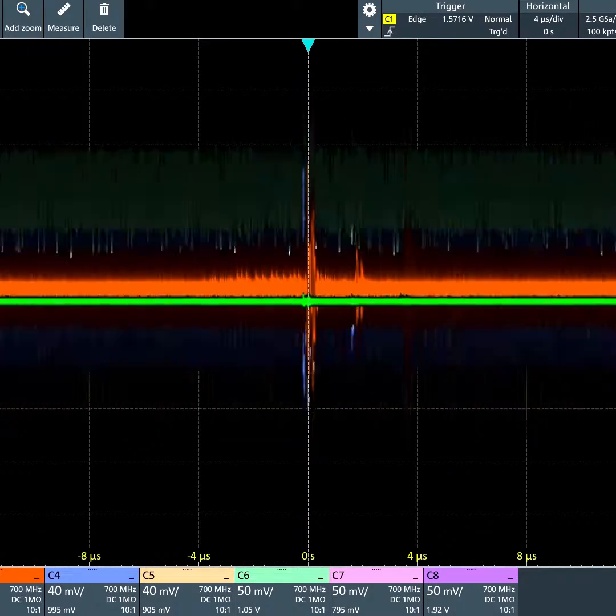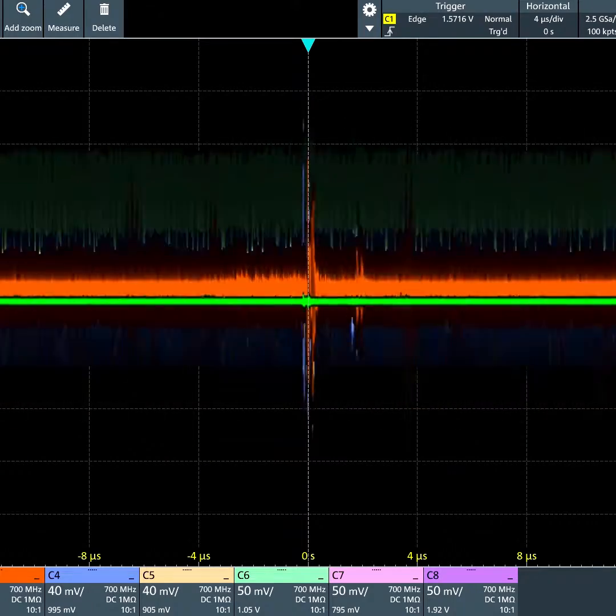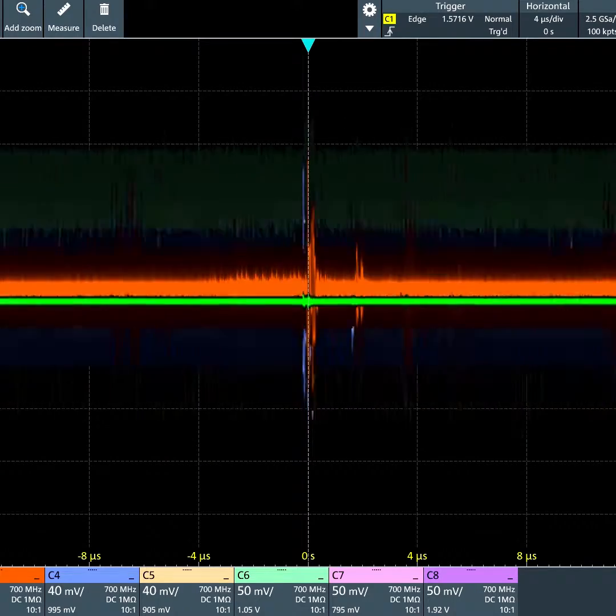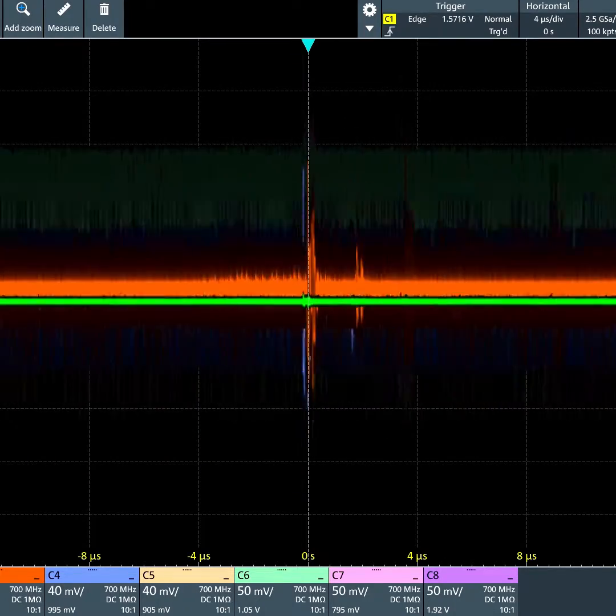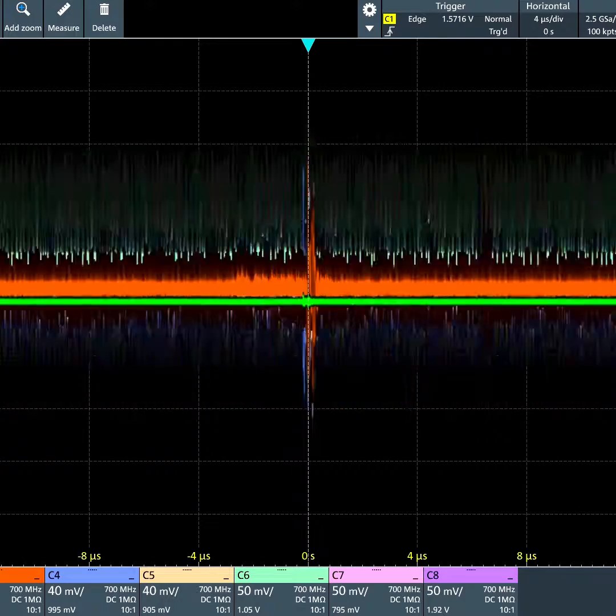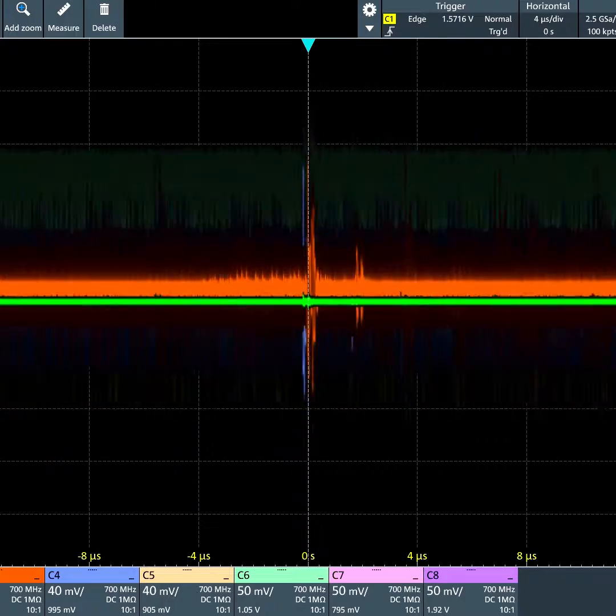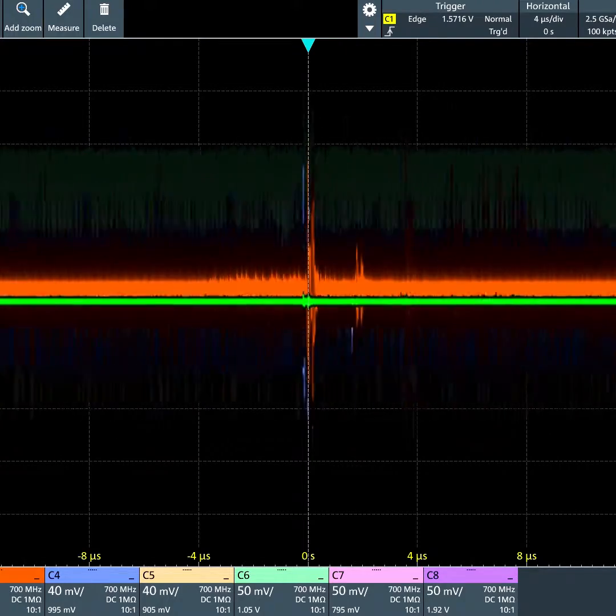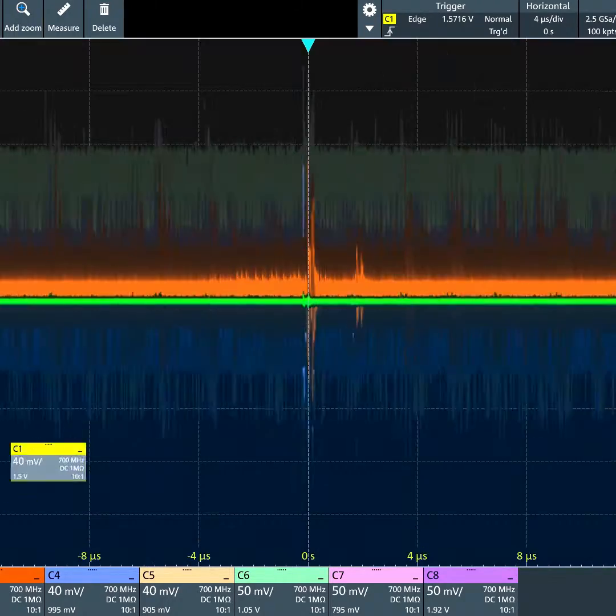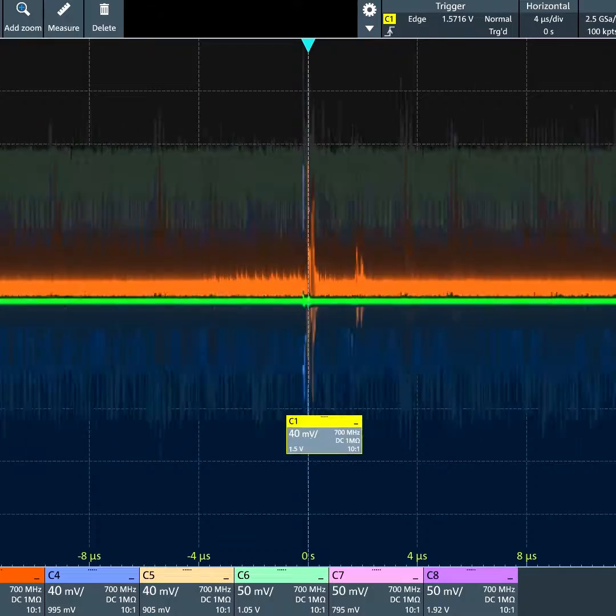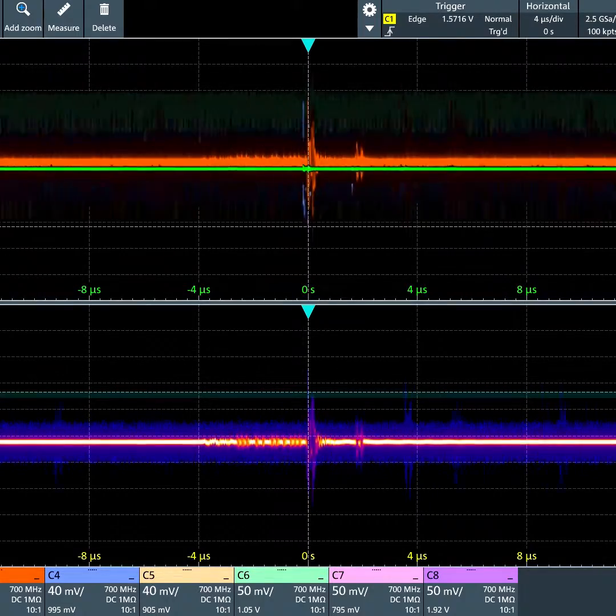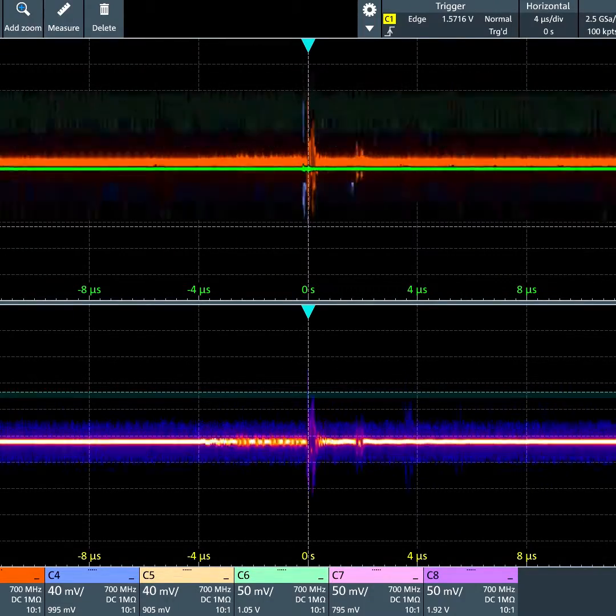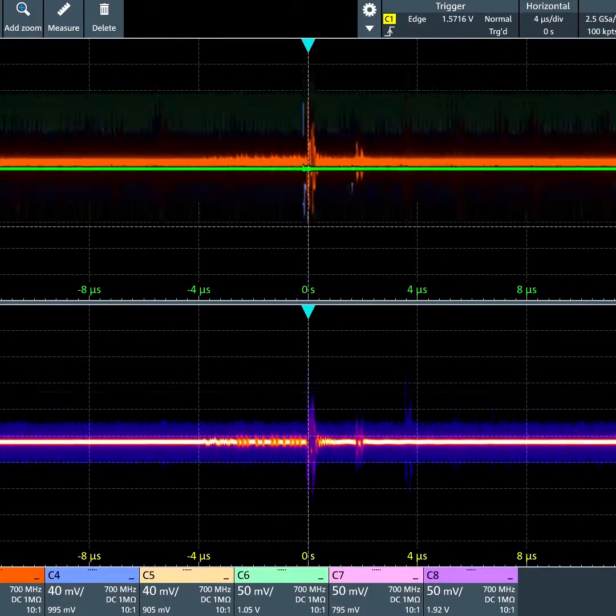One of the nice things about the MXO series is you can readjust the grid layout by simply dragging and dropping. For example, let's take channel 1 and drag it so that it's in its own grid below all the other channels.